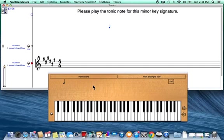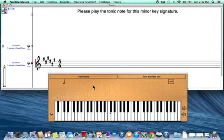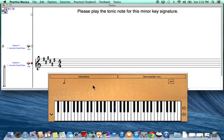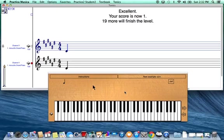For this minor key signature, I look at my circle of fifths and see that this would be D sharp minor. That's the tonic note or beginning note for the D sharp minor scale and the D sharp minor key signature. I'll start at C, go up to D, and because this is D sharp minor, the note I need to play is D sharp. From D, I go up a half step to the black key and select D sharp.